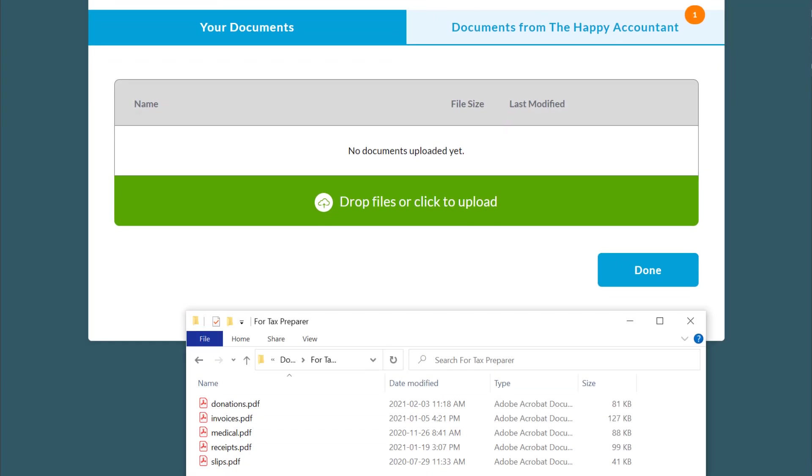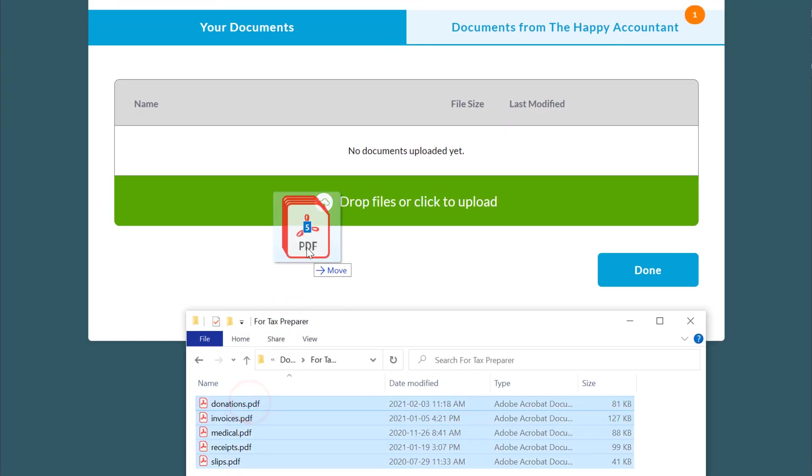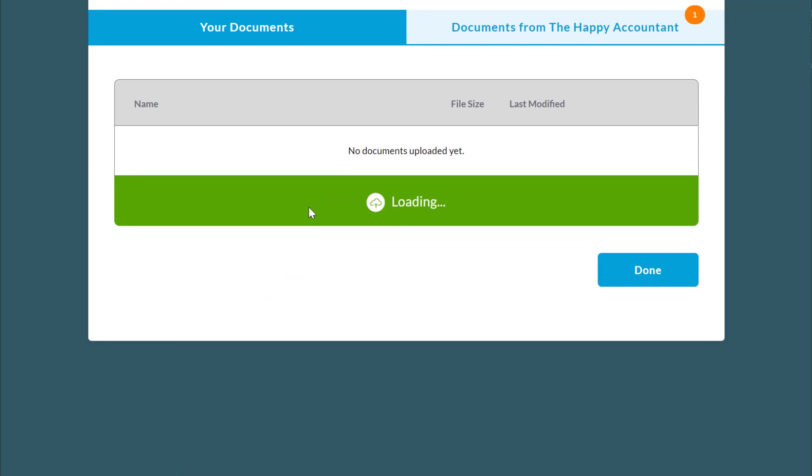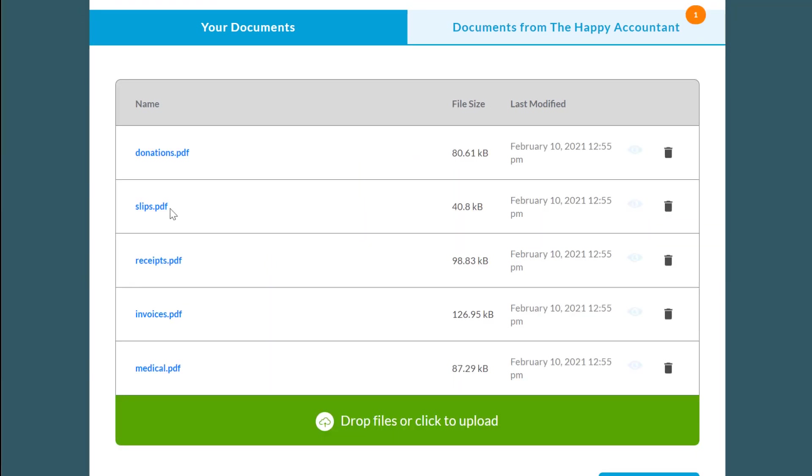On the Documents tab, drag and drop your files onto the green area, or click the green area to browse for documents.